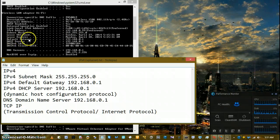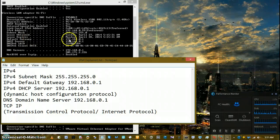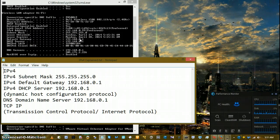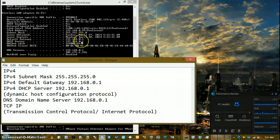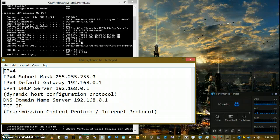The default gateway is your router, which is assigned an IP address. It leaves from there, and if you have a dynamic IP address configured on your computer, it will go to the DHCP server. It assigns temporary IP addresses to your computer, and it changes every time you log back on.